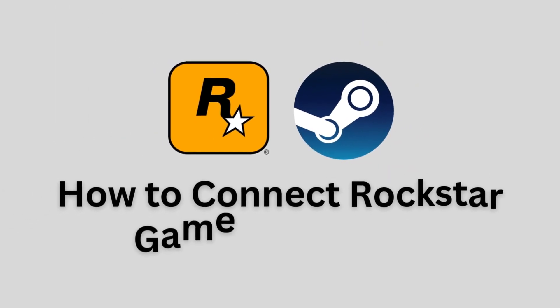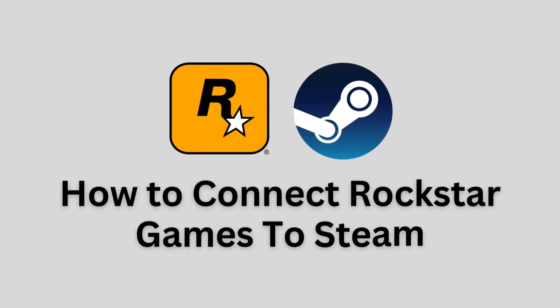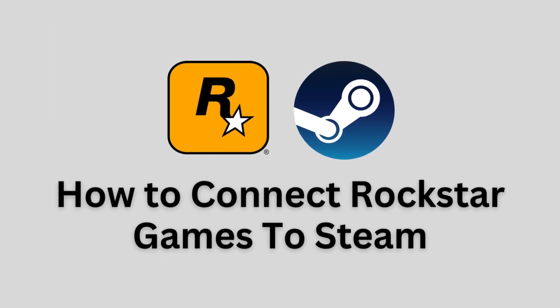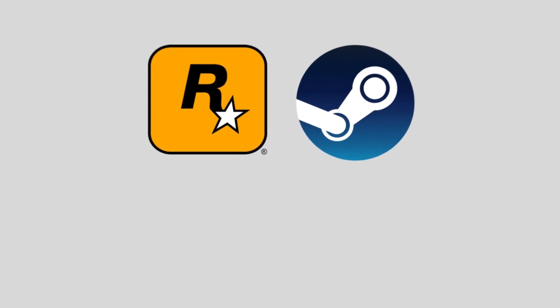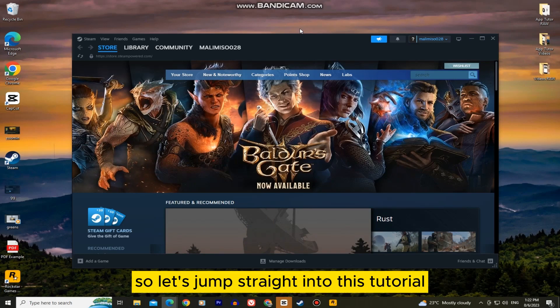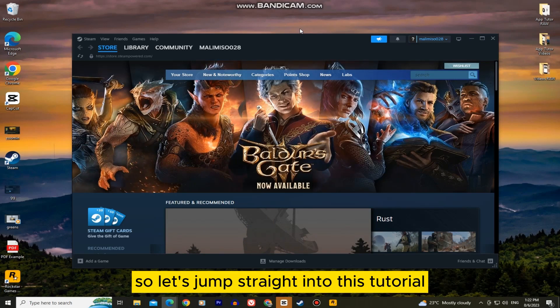In this video, I'm going to show you how you can easily connect your Rockstar Games Launcher to Steam. So let's jump straight into this tutorial.